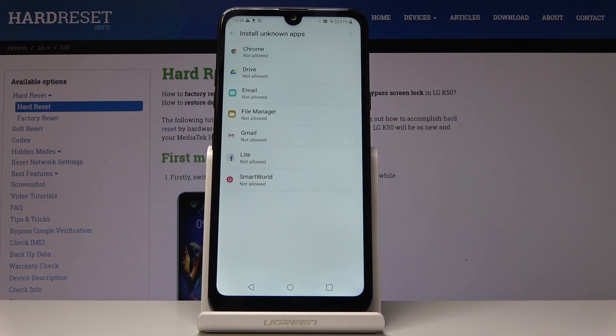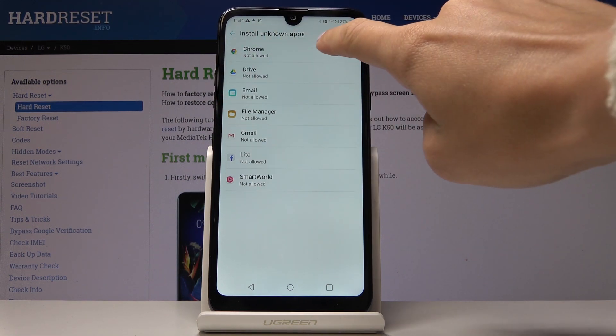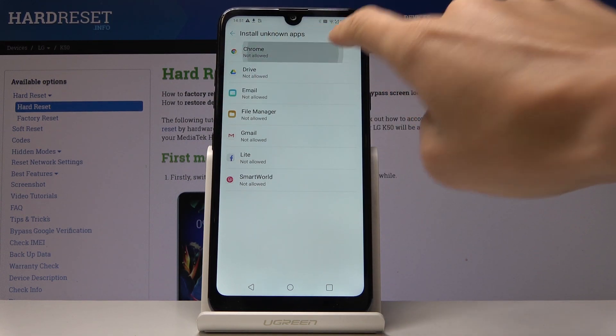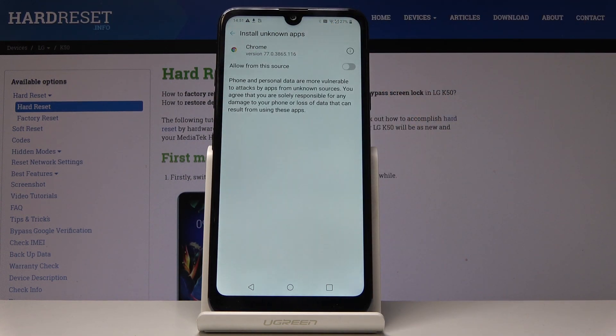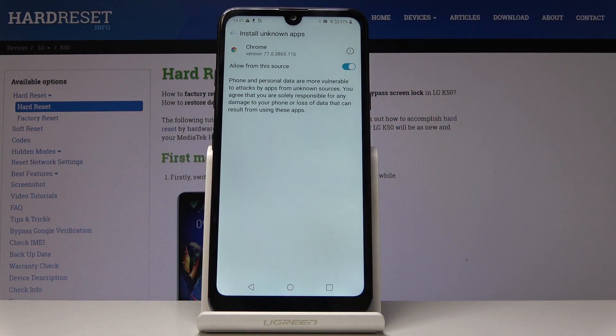Wait a couple of seconds, and from now on you can activate installation of apps from those sources simply by tapping on a particular source — for example, Google Chrome — and then allow from that source simply by tapping.